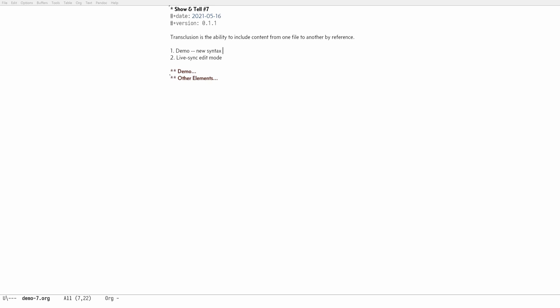Org transclusion is the package I have been developing and it enables you to do transclusion in your org files. I've got two updates in this demonstration.